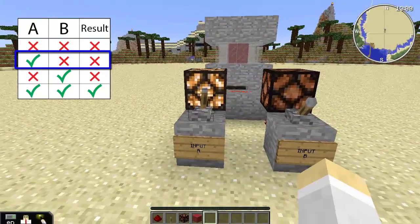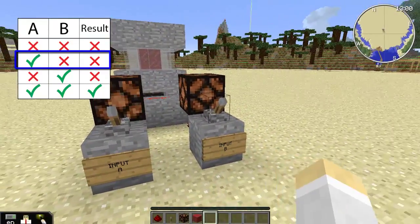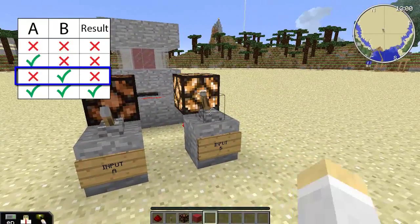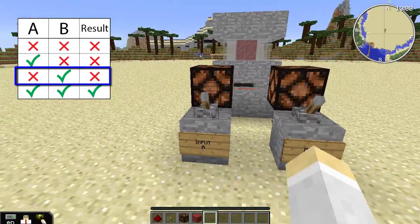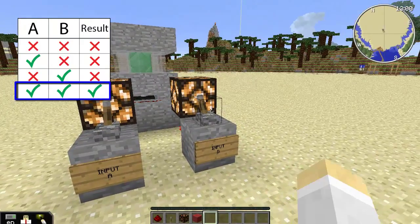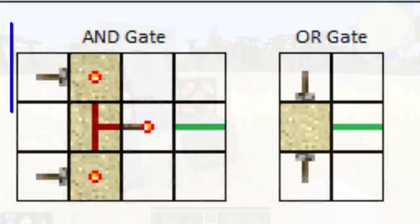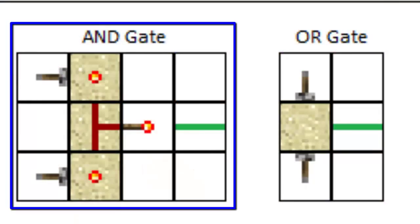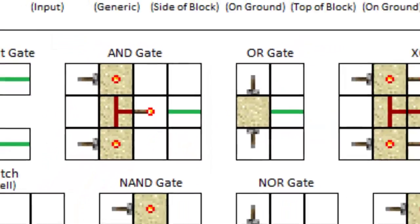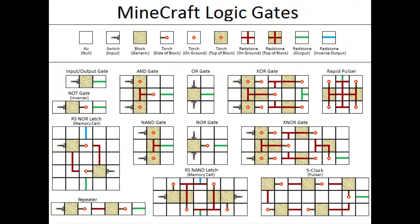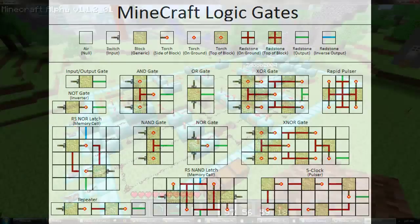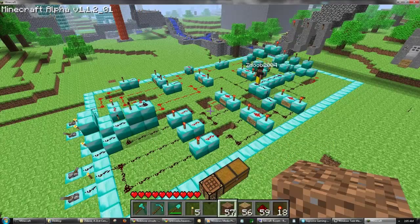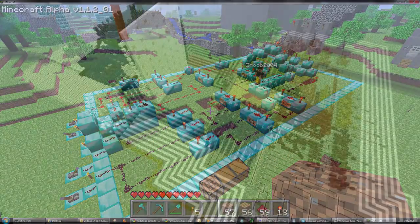Certain materials in Minecraft can carry an electric current, allowing teachers to demonstrate concepts of electricity and circuitry. You can even build logic gates in Minecraft, allowing you to teach the fundamentals of computer engineering.